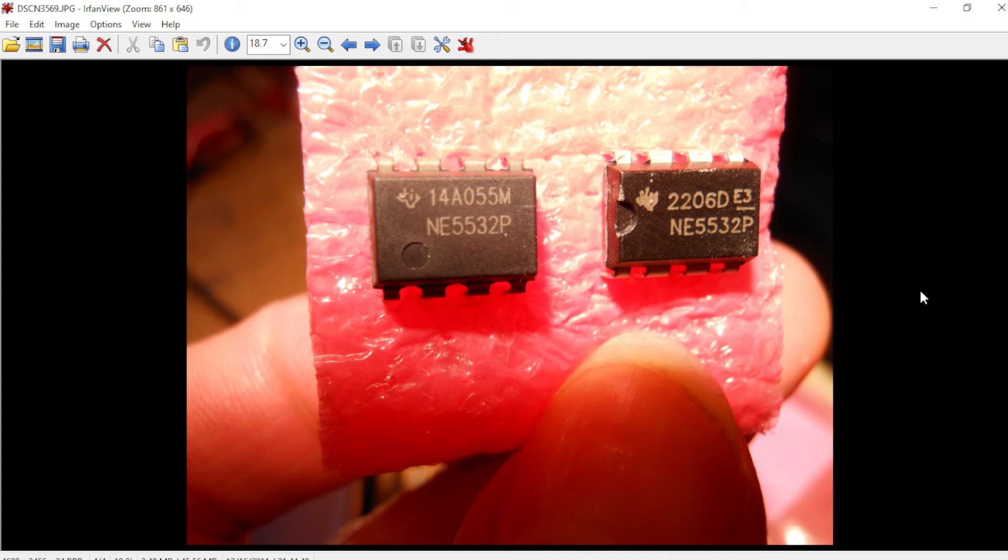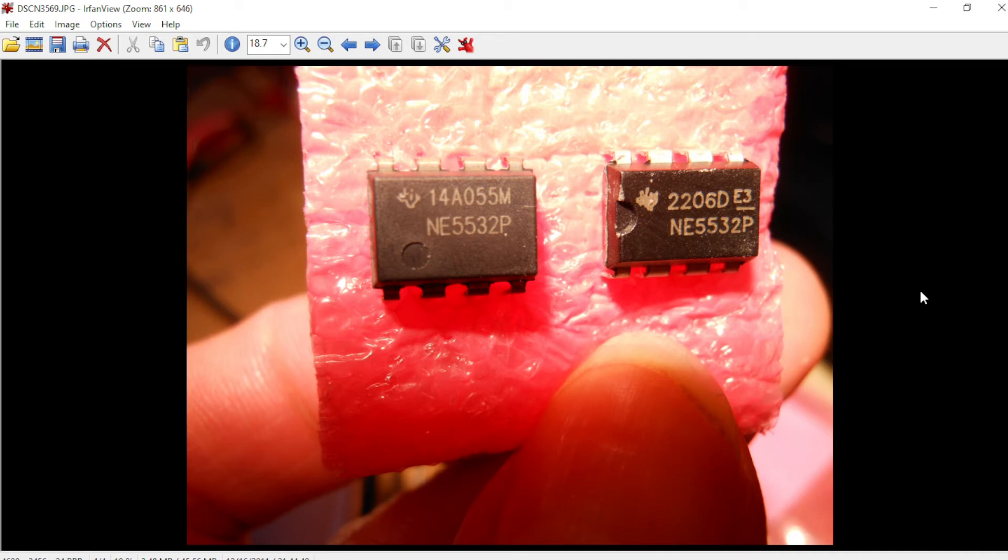That's not to say everything you buy from Tayda is going to be original. I've heard people complaining about fakes from them. My experience has been pretty good with them. I don't ever remember getting anything that was phony from Tayda.